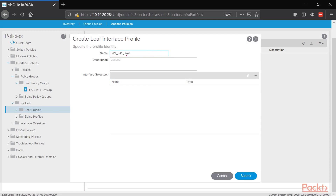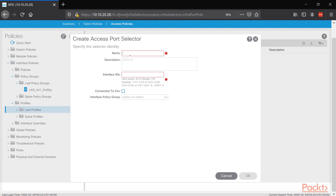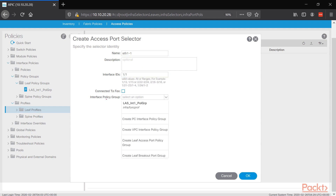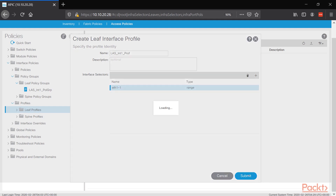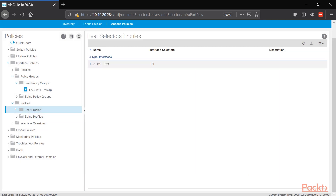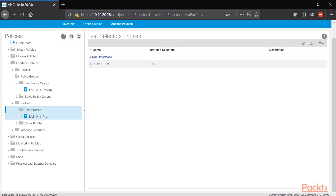We built policy group interface one, now we build the profile and select the interface. On our slide it was Ethernet 1/1. Click the plus sign and enter Ethernet 1-1 as the interface name — the forward slash is not allowed, so use a dash. Set the interface ID to 1-1, attach the policy group, and press OK. Now we have the profile and we're good to go.